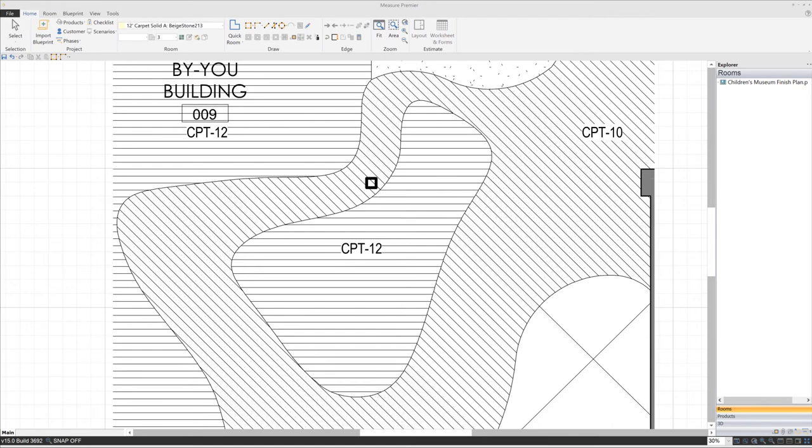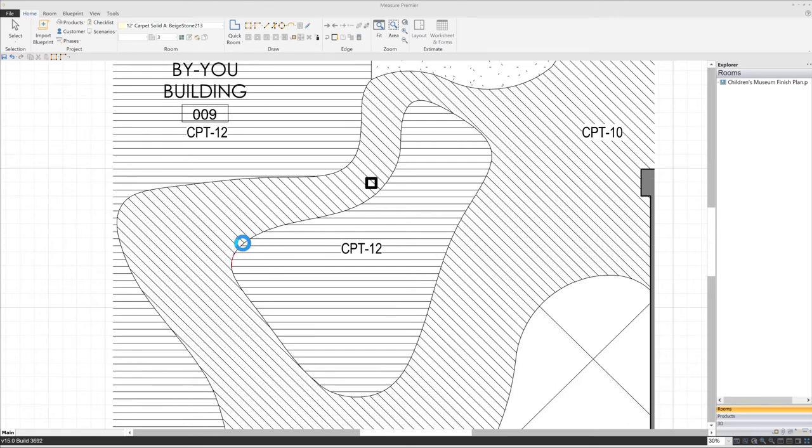How would you trace this CPT12 area? Well, in older versions of measure, you'd have a couple of options. One would be to draw a series of very short line segments around the perimeter to roughly outline the shape. This, however, is not very precise, and frankly it takes a lot of time and effort, especially in a project containing many similarly shaped rooms.